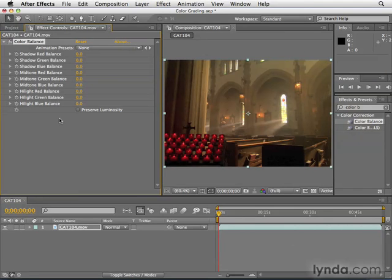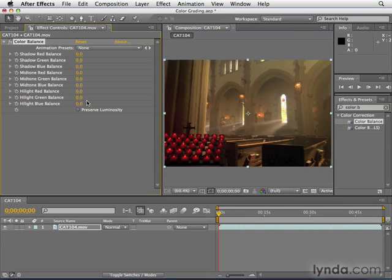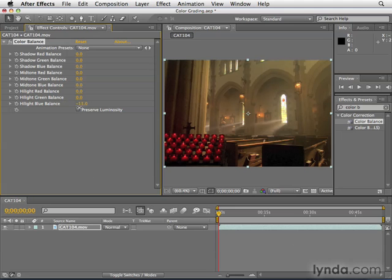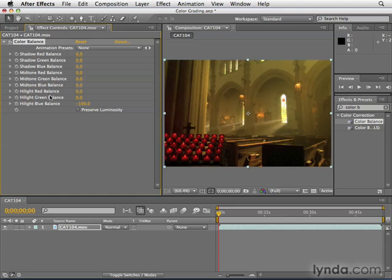Now, let's say you want yellow. Well, the opposite of blue is yellow. So if we increase the highlight blue balance, we'd add more blue to the highlights. If we took it into negative values, we'd be taking blue out of the highlights, thereby adding yellow, its opposite. The opposite of green is magenta. The opposite of red is cyan.